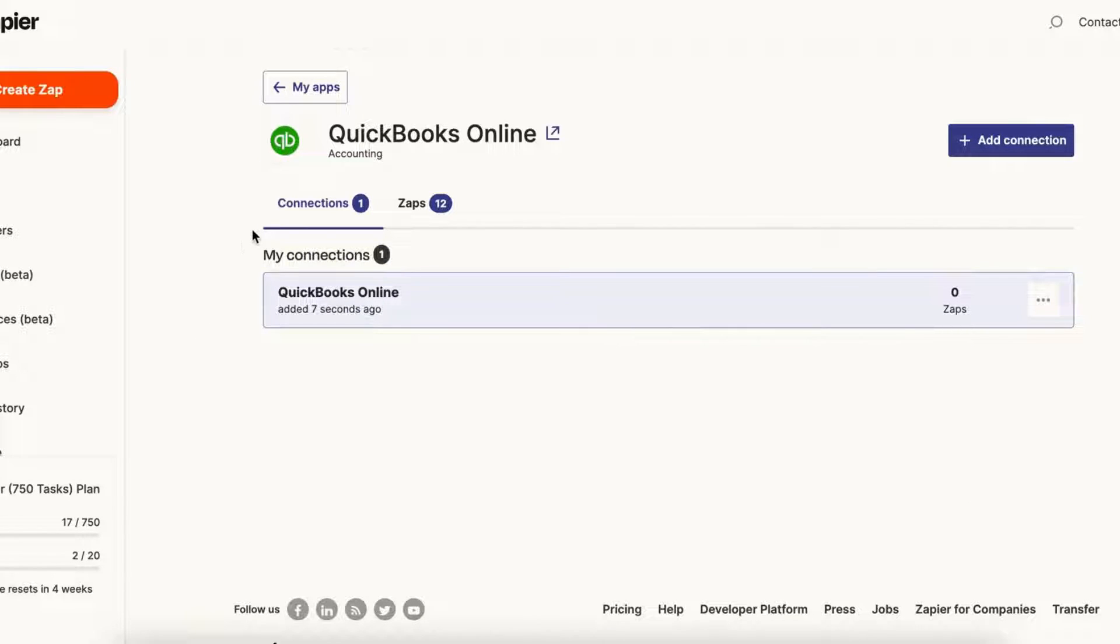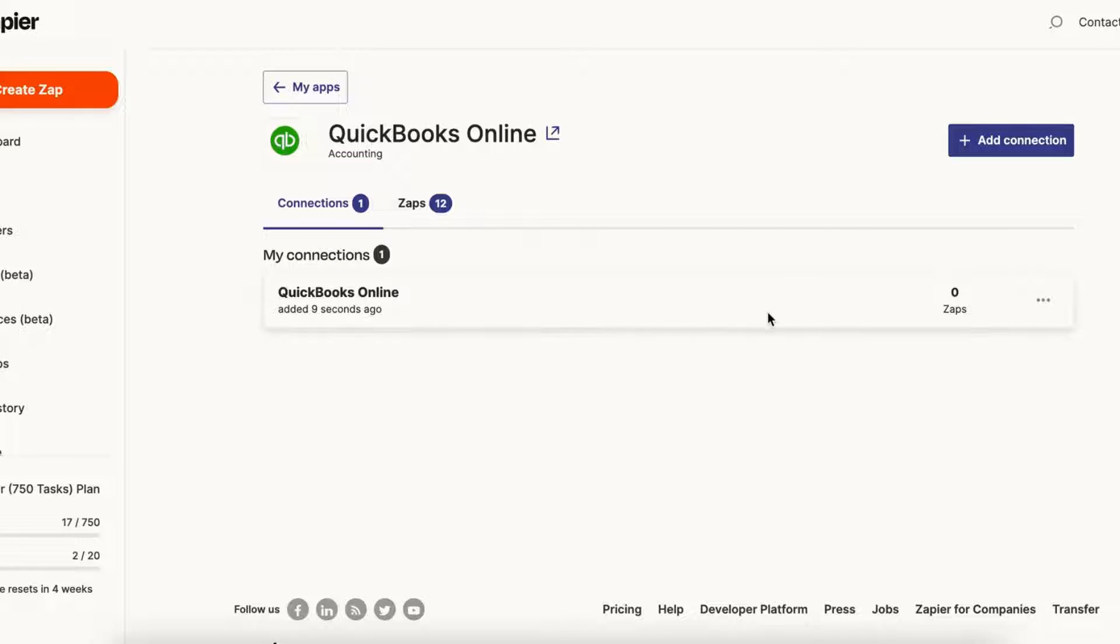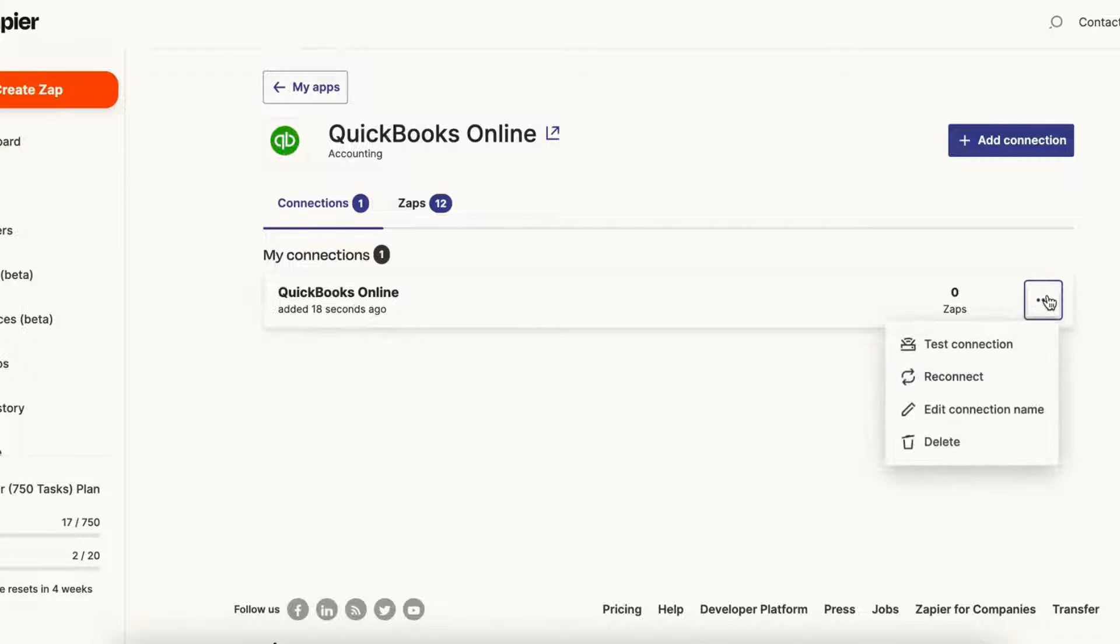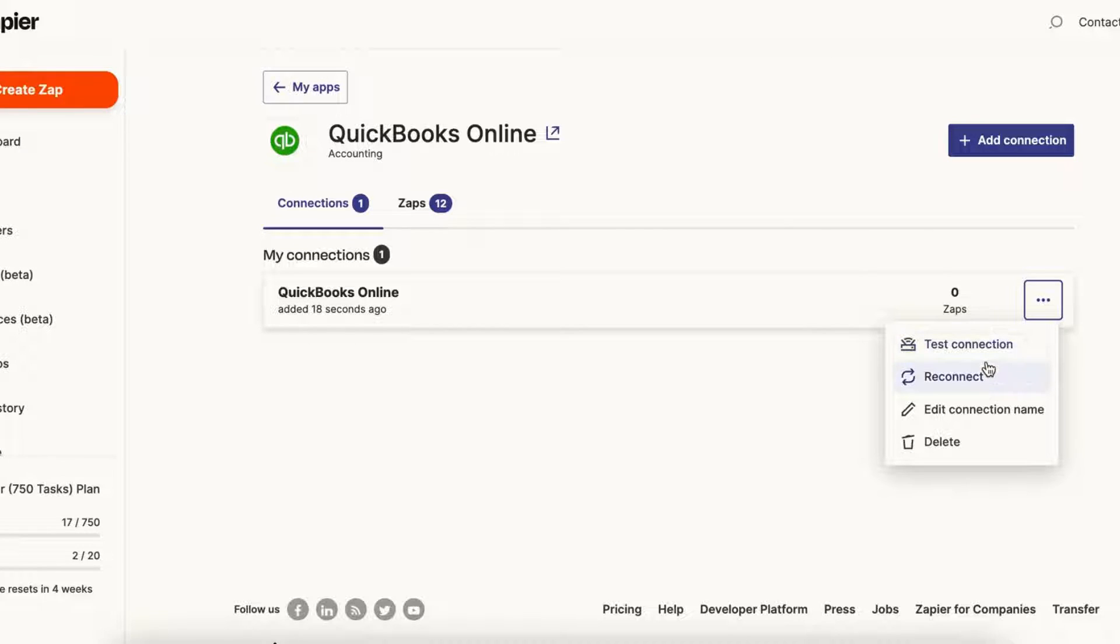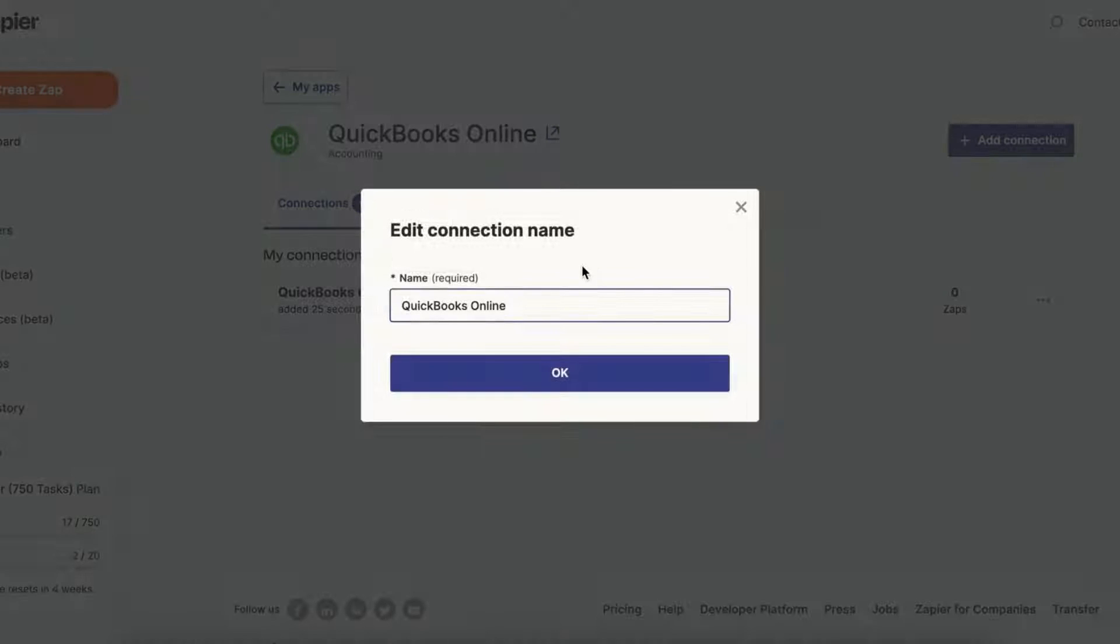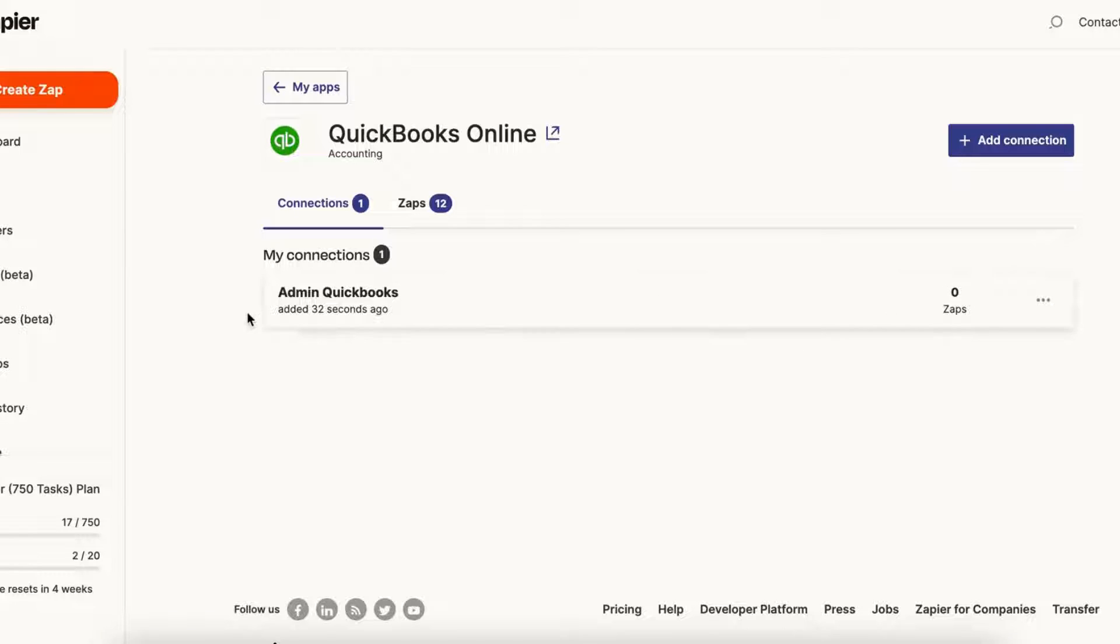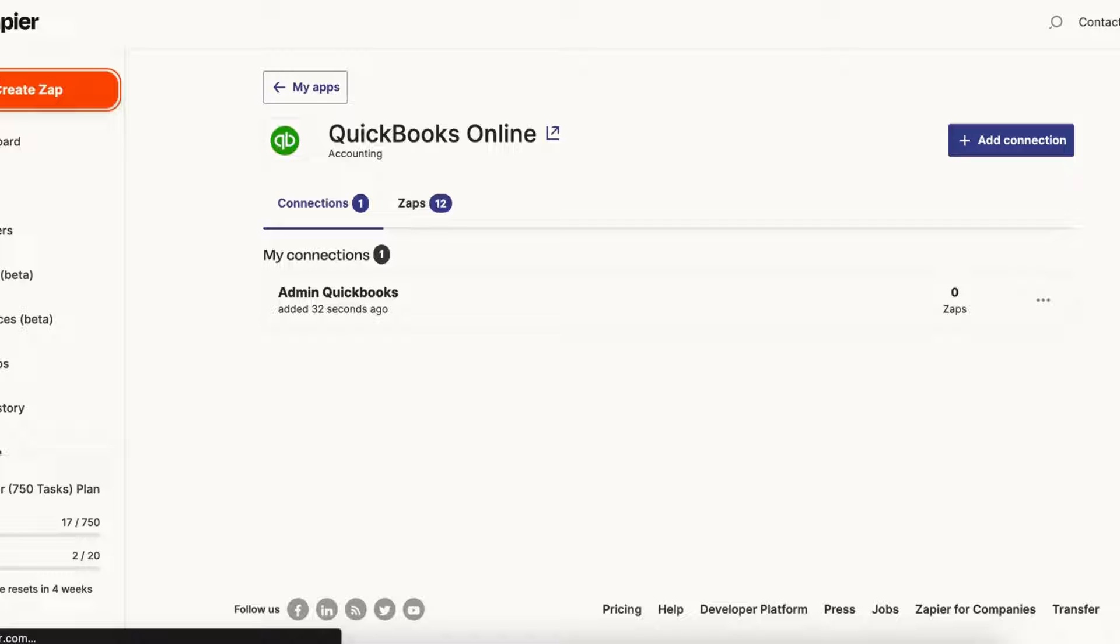And you will see that a new connection was added to your QuickBooks Online account, so you can start creating zaps. But before we do that, I'm just going to show you one little thing: you could always test your connection if it's not working properly, or you could reconnect. You could edit the connection name for a specific account, so I'll just call this Admin QuickBooks. That's just a little tip right there.